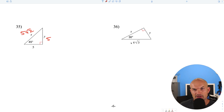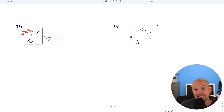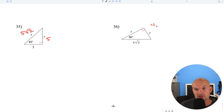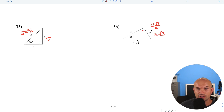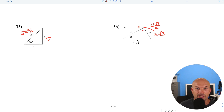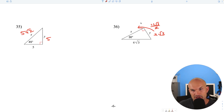Here's the final 30-60-90. We're given the hypotenuse, so to find the short leg, divide by 2: 4 square root of 3 divided by 2 gives us 2 square root of 3. Then to go from short leg to long leg, multiply by the square root of 3: square root of 3 times square root of 3 is 3, and 3 times 2 is 6.